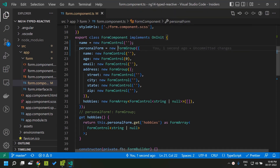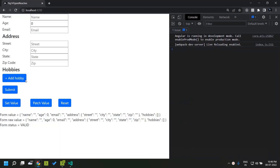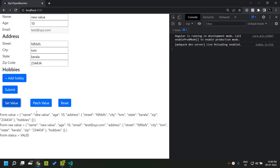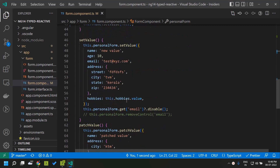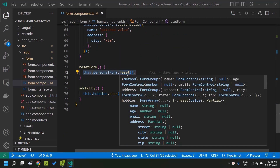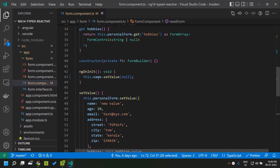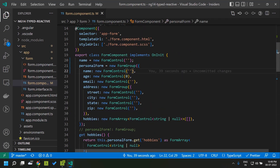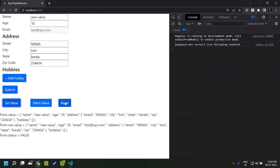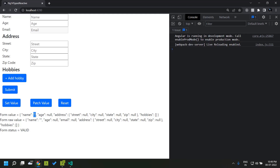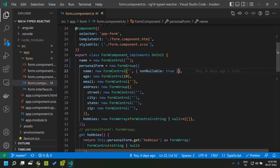Within the FormGroup, all the fields are nullable by default. Here is the running application — I am going to set some initial values, and there is a reset button which resets the form. When I click reset, all the controls are reset to null. In case I want to reset back to the initial value, I can make the name field nonNullable true. Then when I click reset, the name field alone does not revert back to null but reverts back to its initial value.